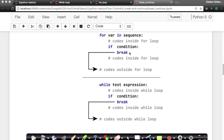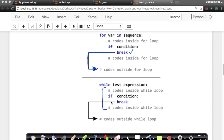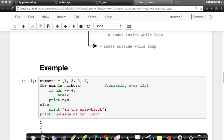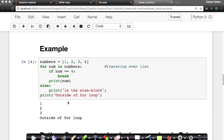As soon as break runs, where does your Python interpreter start running next? It starts at code outside the for loop. Similarly, in a while loop, it directly comes outside the while loop. So it's coming outside the for loop block. Let's see an example that will make it much simpler.